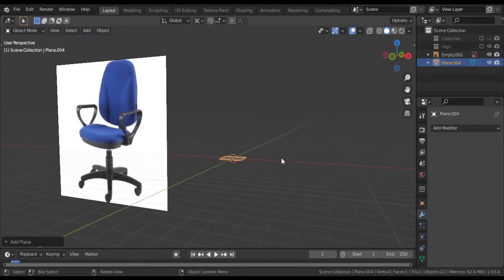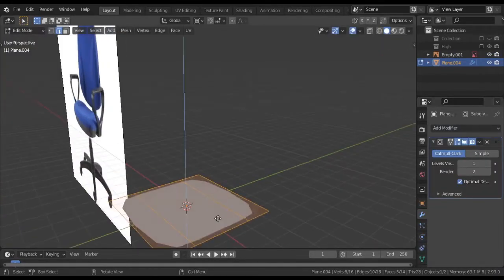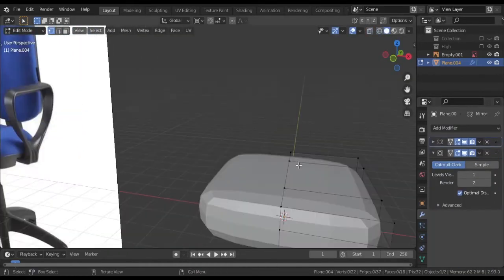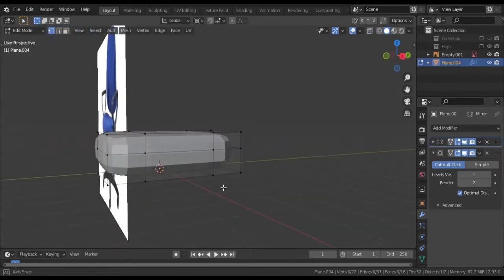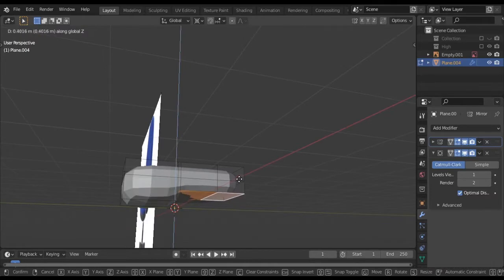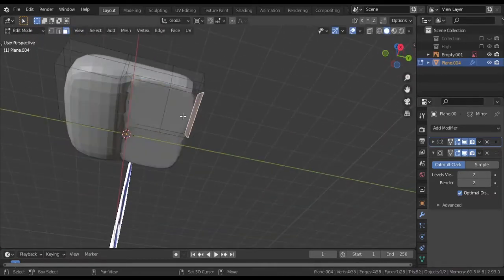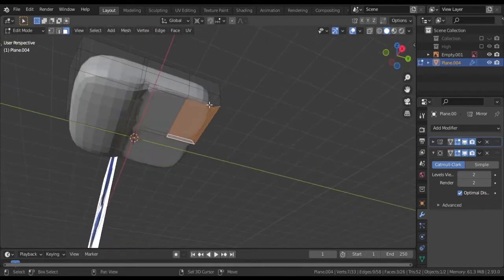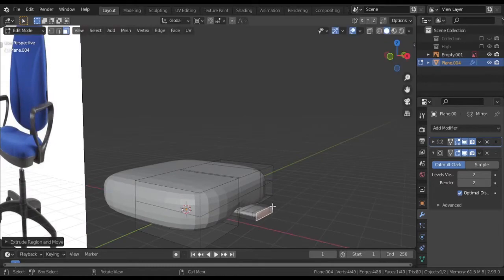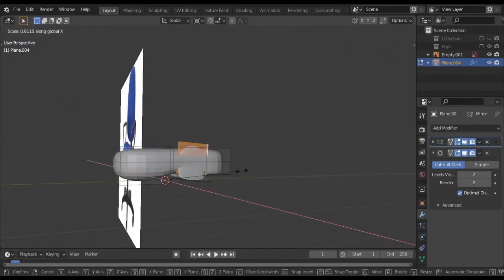Now we'll see the high poly chair creation as a timelapse. This is a bit faster but follows the same task as low poly — the difference is the detail level. For the high poly, we start with a cube and apply the subdivision surface modifier. We use Shift-D to duplicate parts and build the other components similarly.